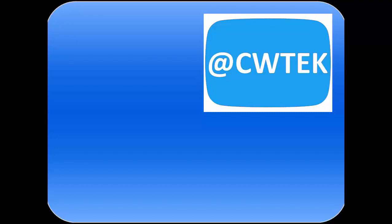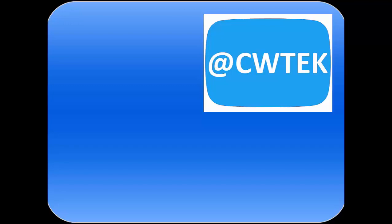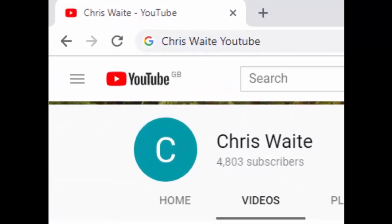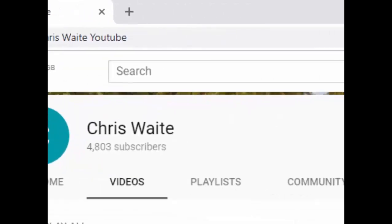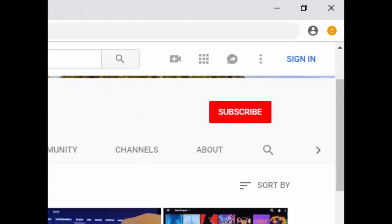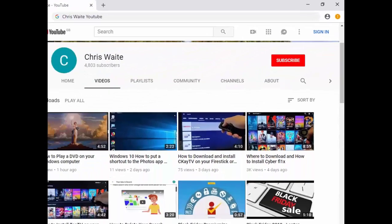You can follow me on Twitter at CW Tech, that's at CW Tech on Twitter, and don't forget to check out my other videos in my YouTube channel. Just Google Chris Weight YouTube, and don't forget to like and subscribe to my YouTube channel. Thank you for your support.